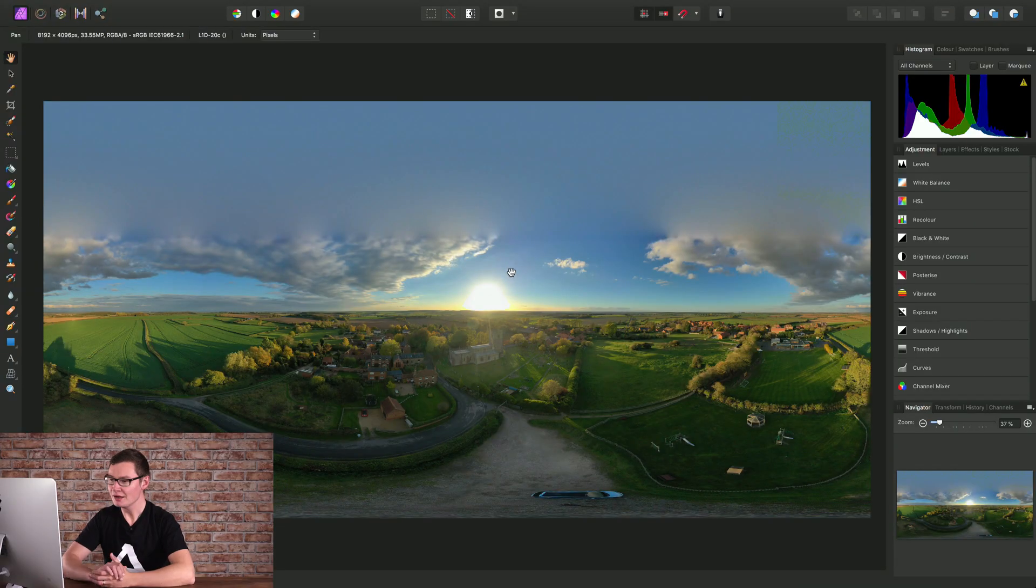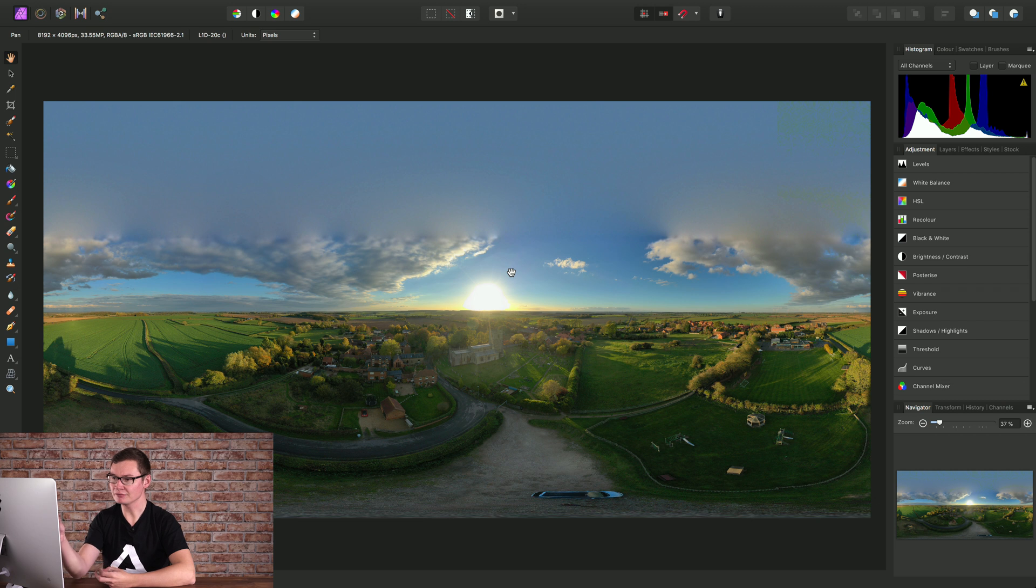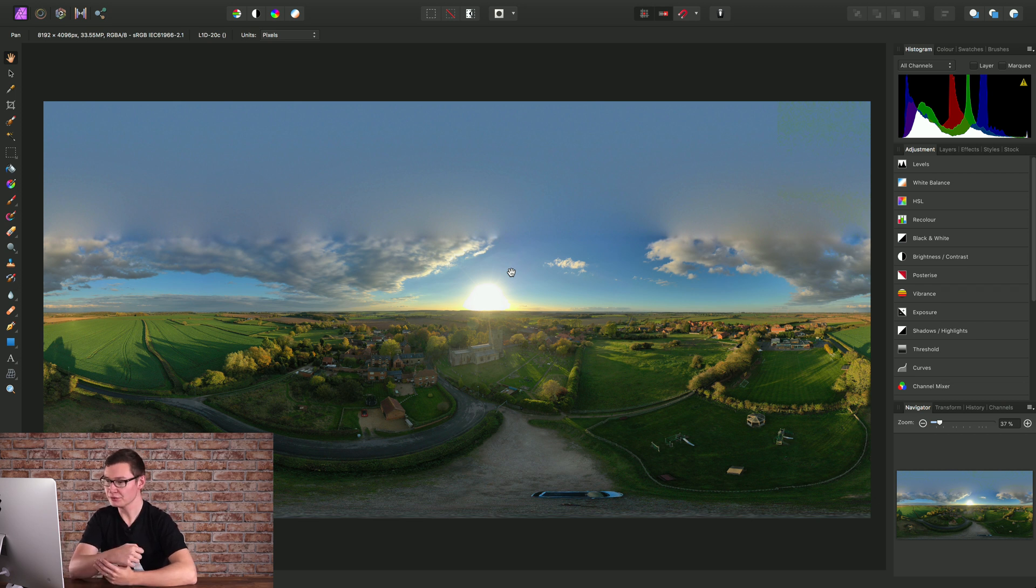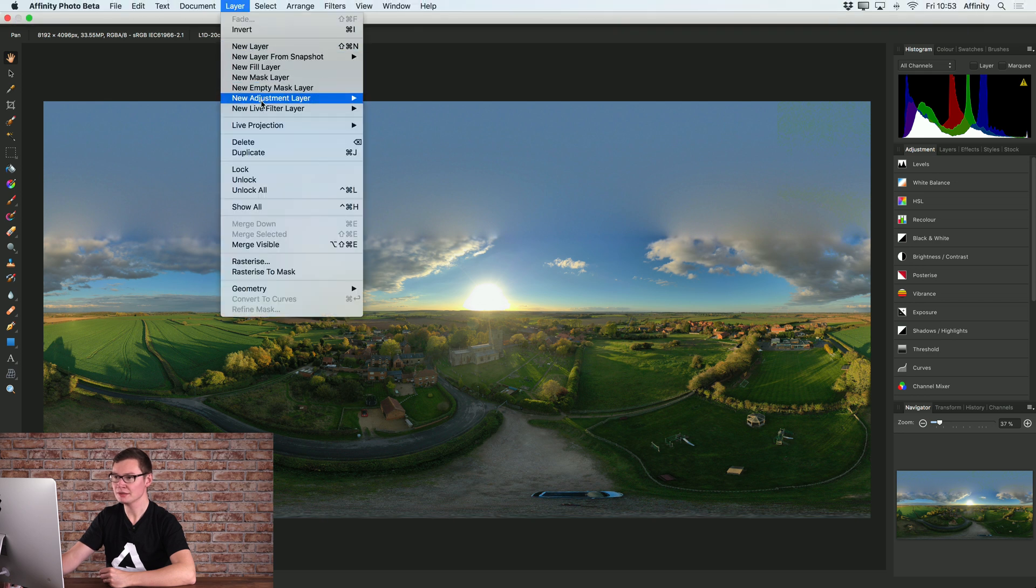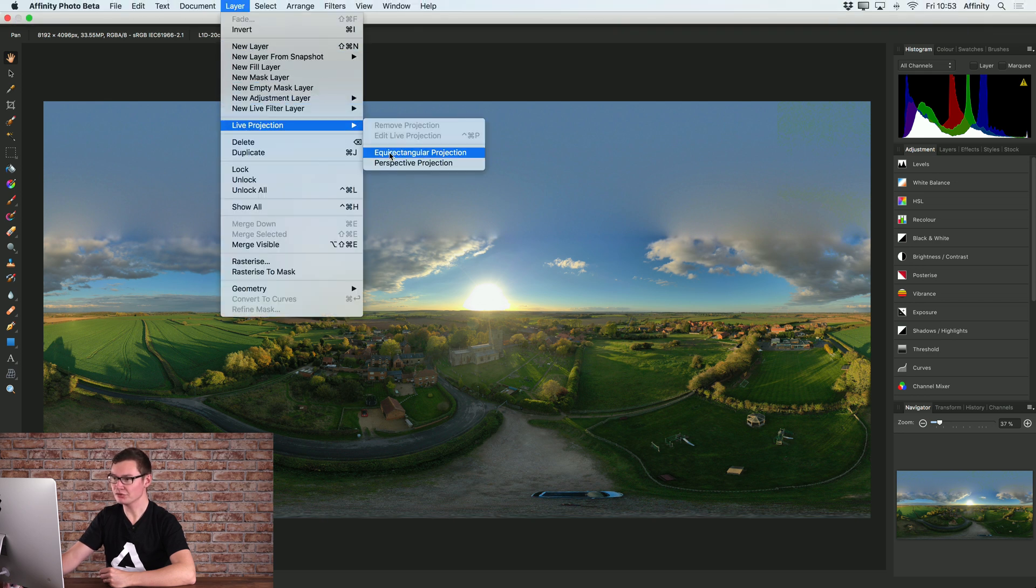Here's how to live edit 360 images in Affinity Photo. I've got a 2x1 equirectangular 360 image, and I can go to Layer, Live Projection, and choose Equirectangular Projection.